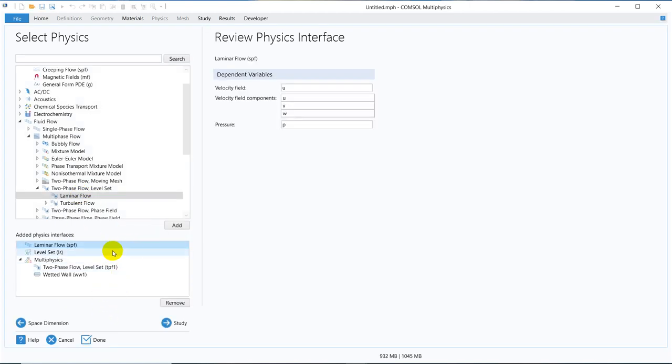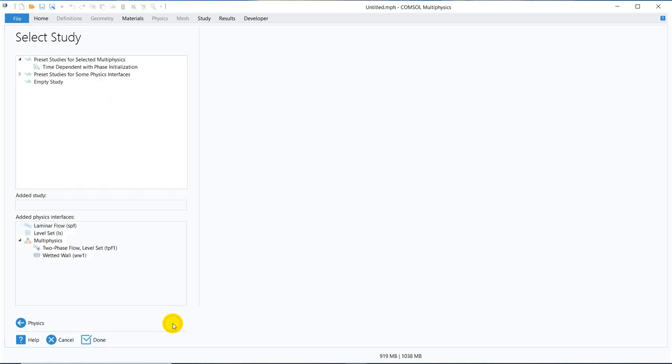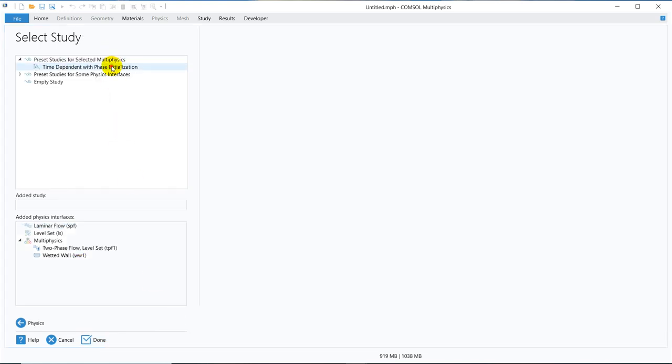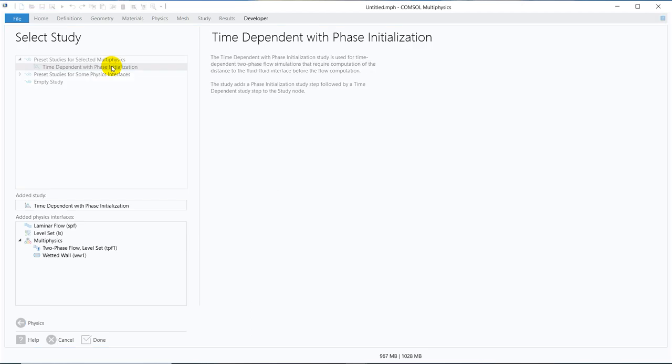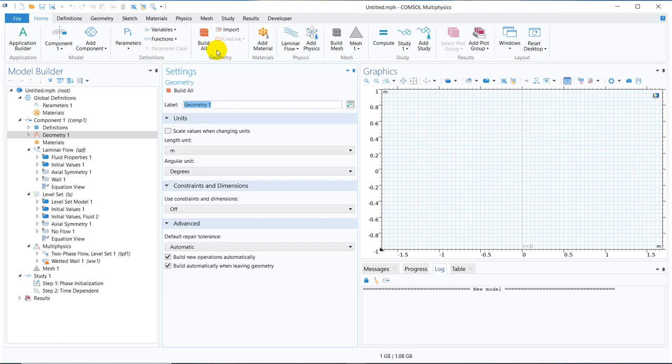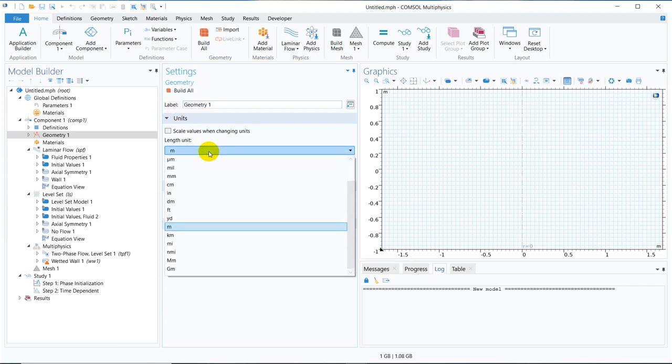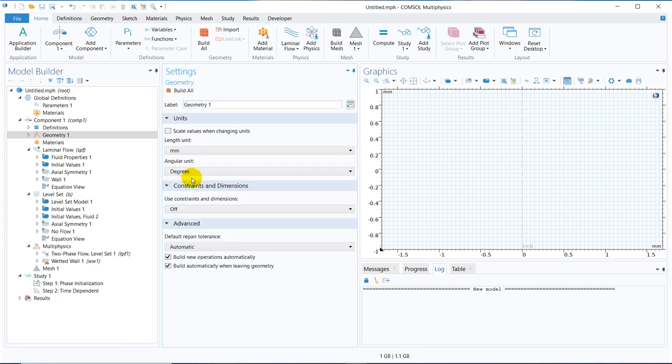Along with that, we will add a study. That will be time dependent and phase initialization study. Once it will be added, we will start our modeling. For geometry, let us work with a millimeter size geometry.